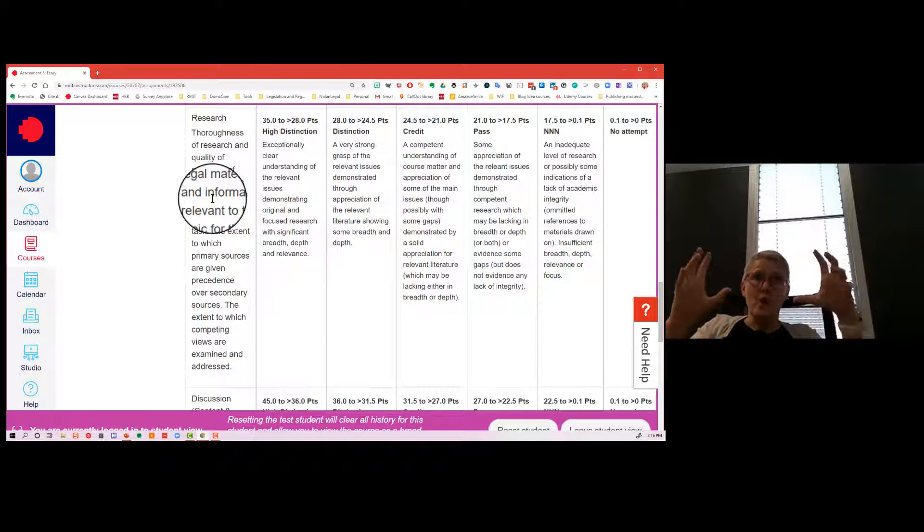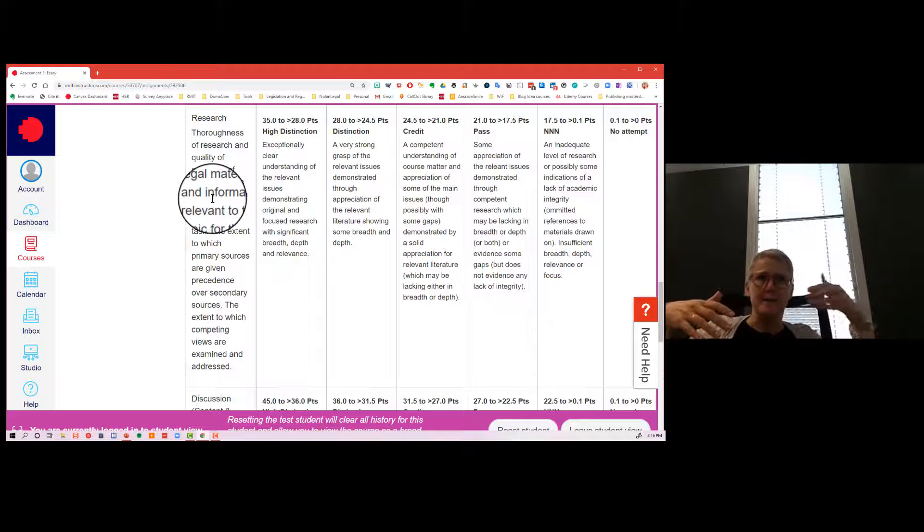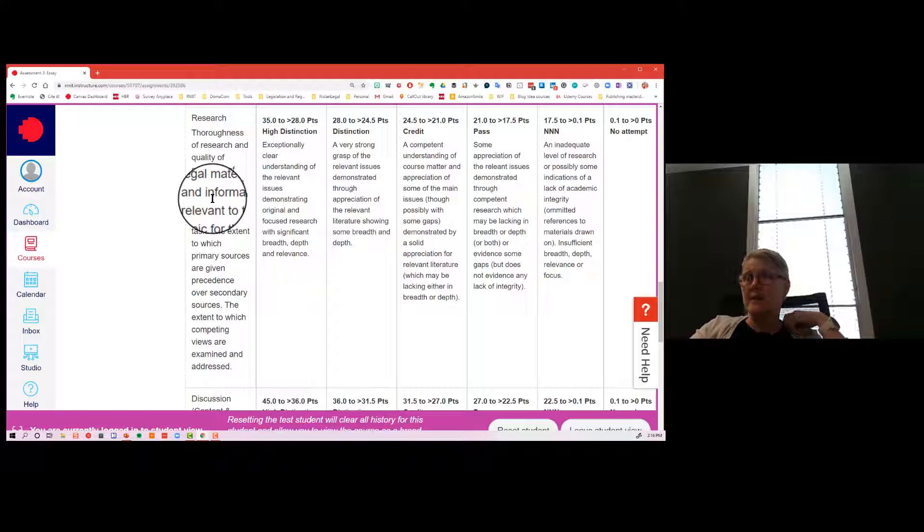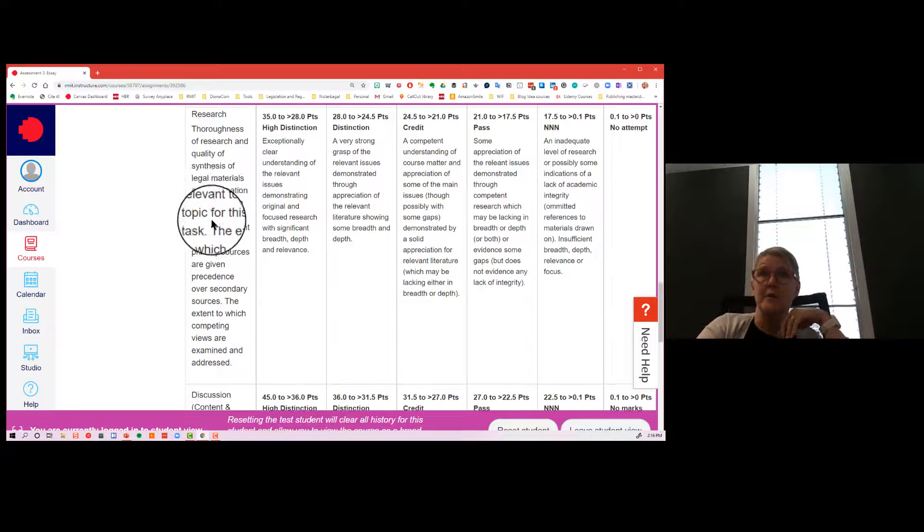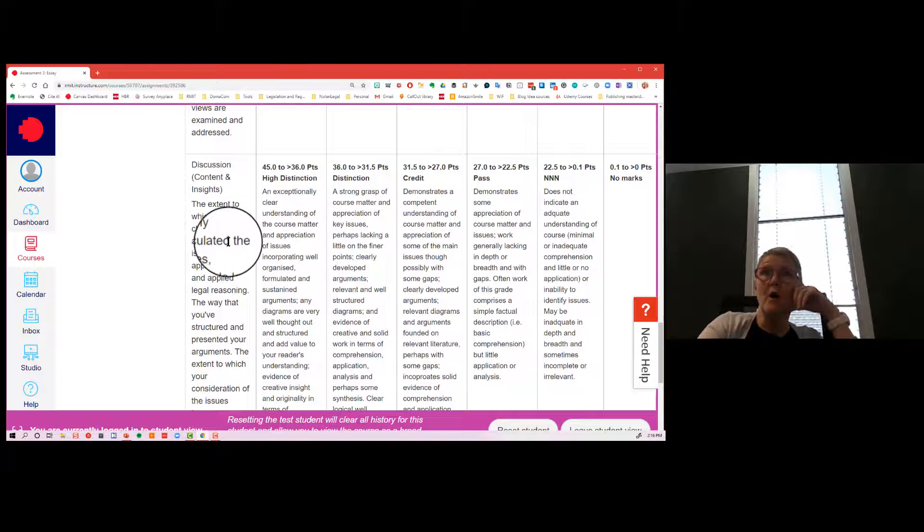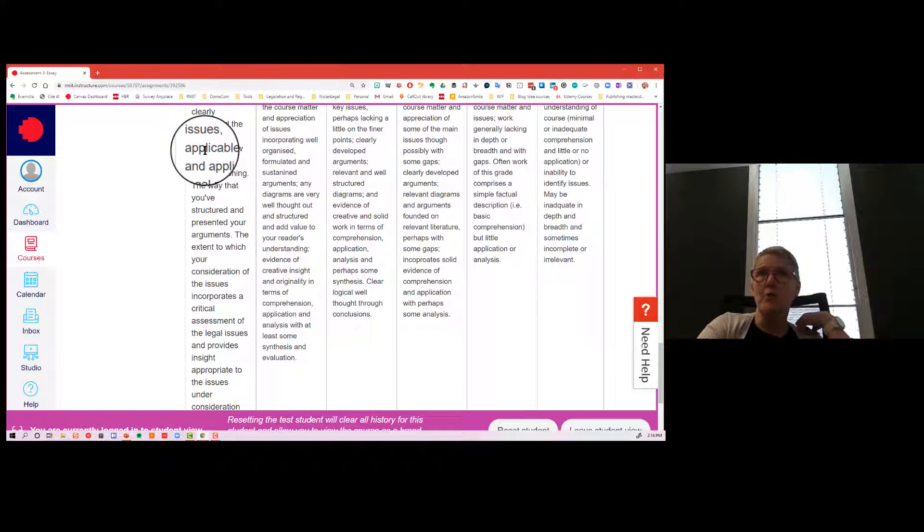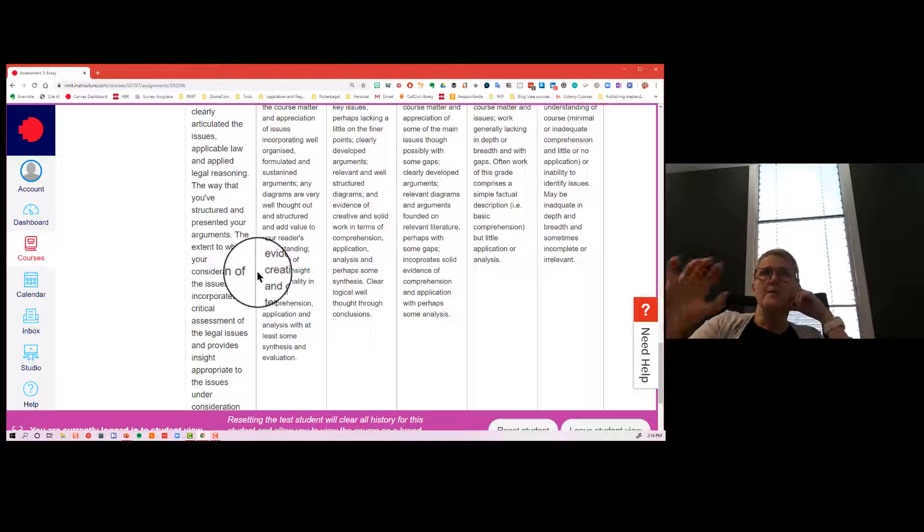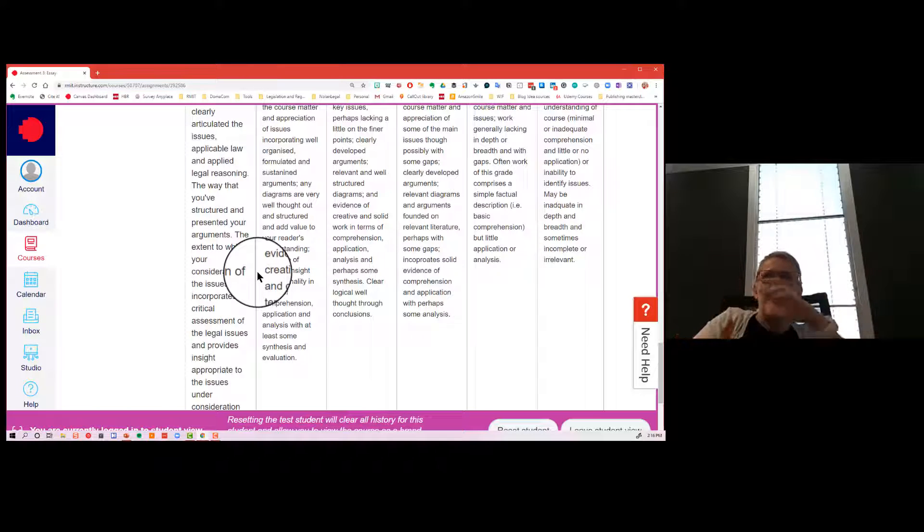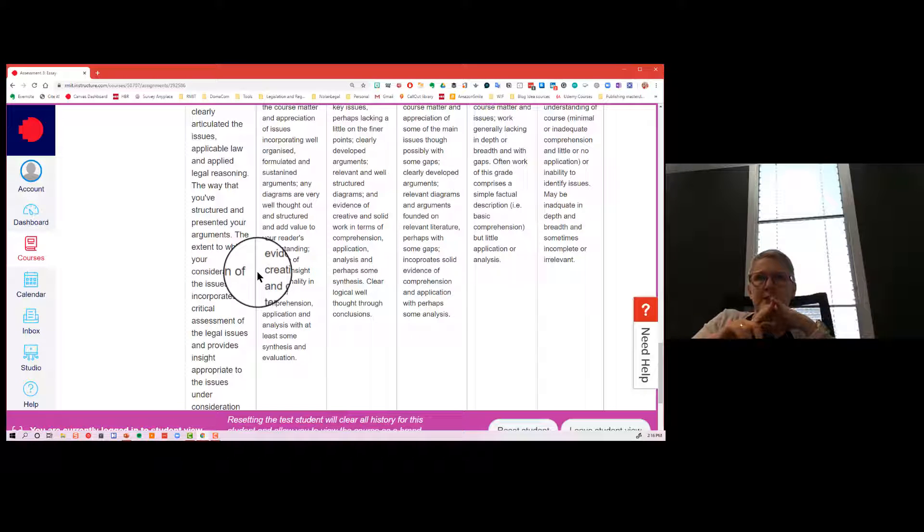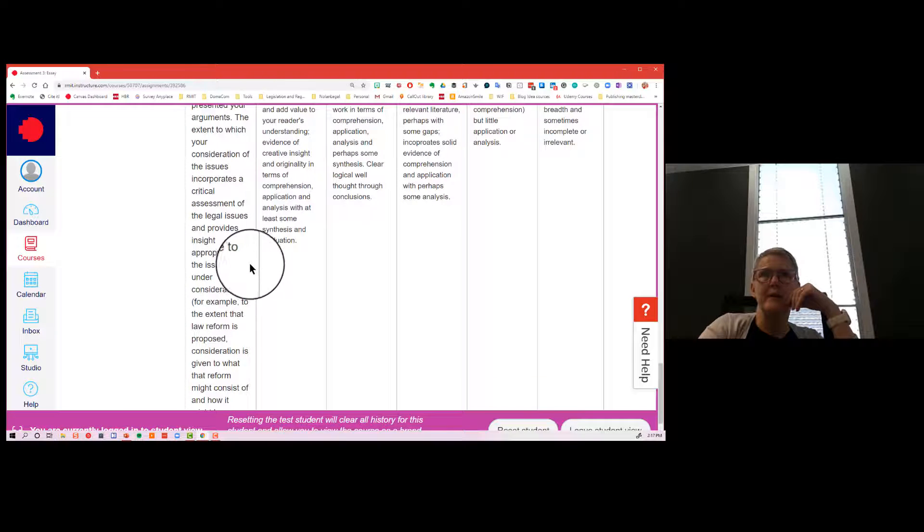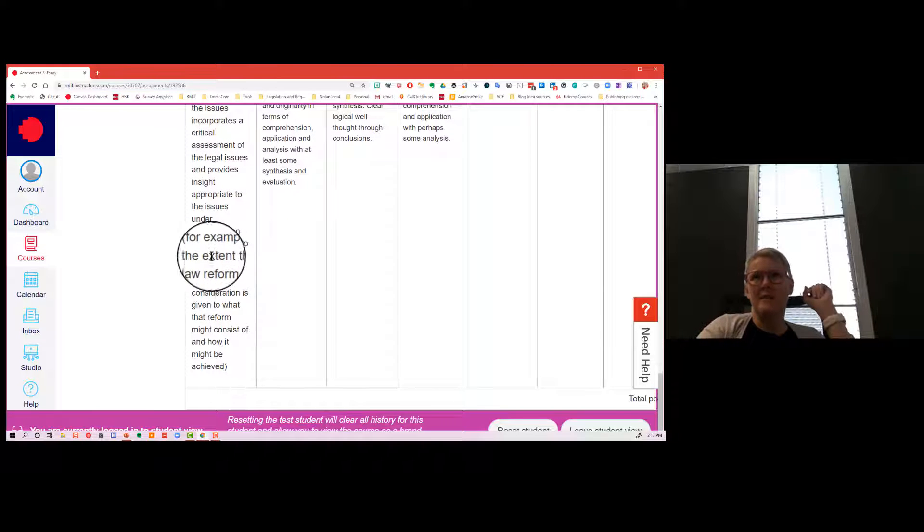But from my point of view, it's beyond academic integrity here. It's demonstrating to your reader that you've gone to a sensible source, you've thought about what they have to say, and you have an opinion of your own. Because ultimately, the high distinctions come from this area. The content and the insight. So the extent to which you've clearly articulated what the issues are, what the law is, you've applied legal reasoning. The extent to which your consideration of the issues incorporates a critical assessment of the legal issues and applies insight appropriate to the issues under consideration.